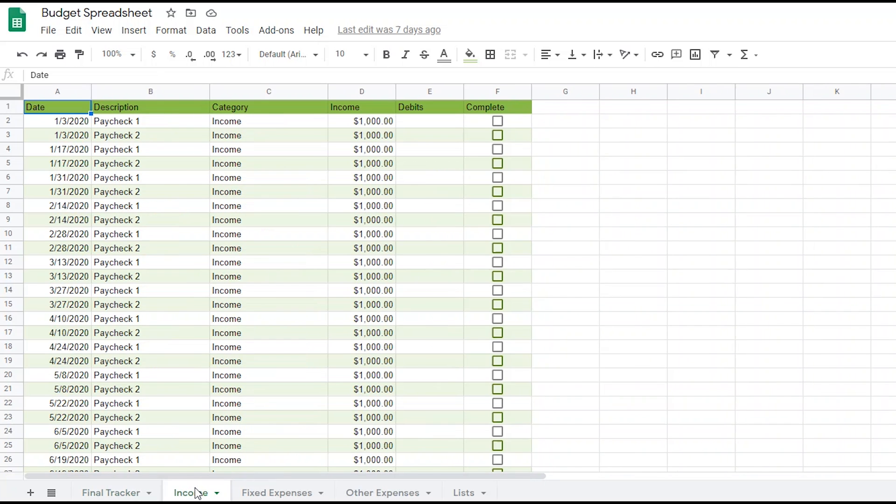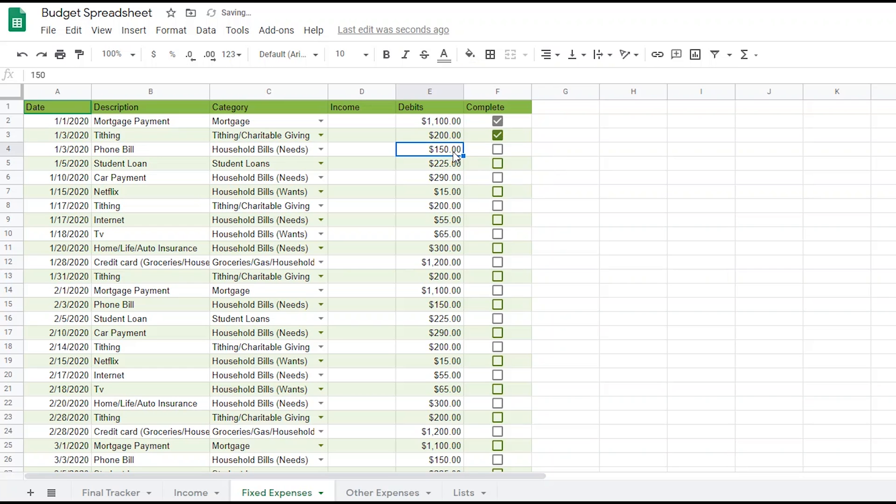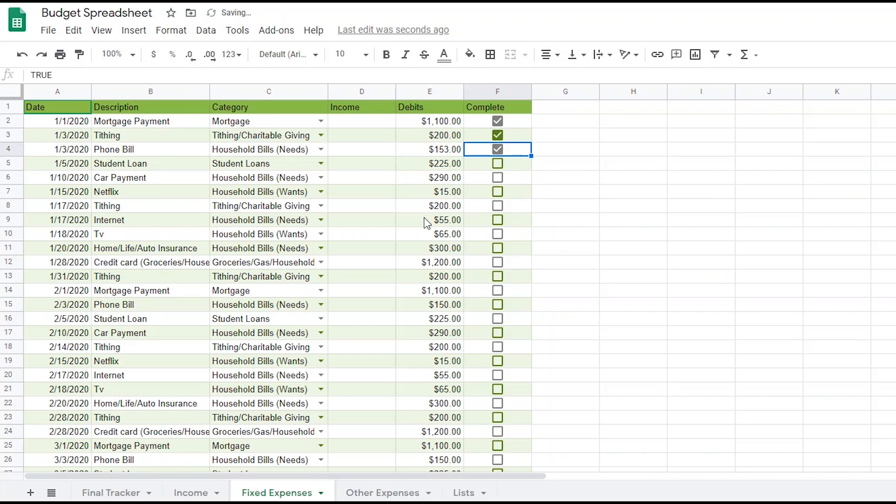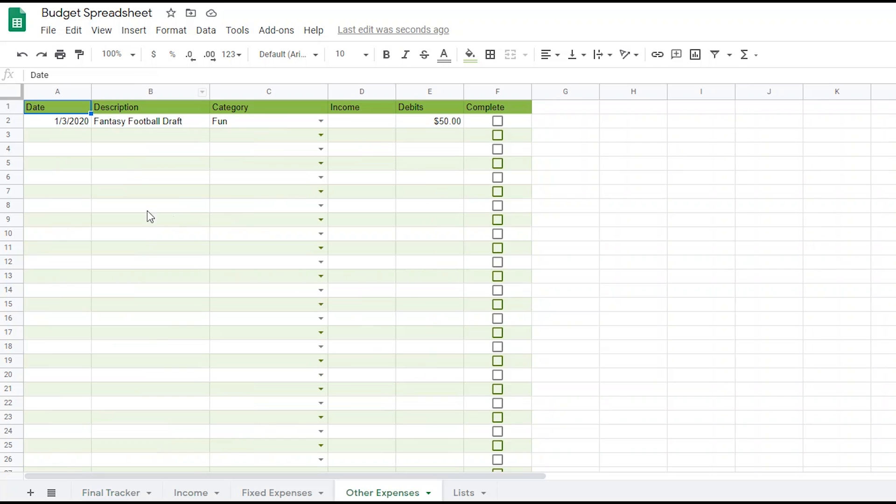For instance, let's say that my first paycheck came into my checking account. Since it is accounted for on my online banking, I may check this as a complete on the income tab. Or we can move over to the fixed expenses page and mark off any expenses that have been taken out of my checking account already. I've paid my mortgage and I've tithed, but I noticed that my phone bill was $153 instead of $150. In order to keep this budget a living document, I'm going to adjust that amount so that it updates my running balance for the rest of the year on the final tracker page. You're also going to want to ensure that there aren't any unaccounted for expenses on your online banking. If there are, you're going to want to add them to your other expenses page so that too will update your running balance on the final tracker sheet.